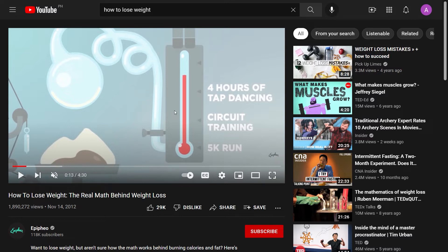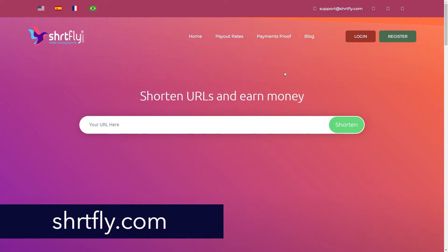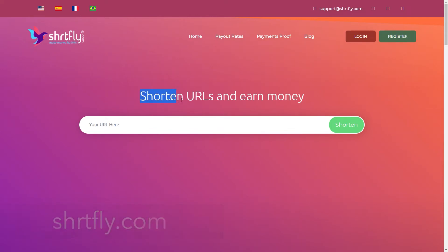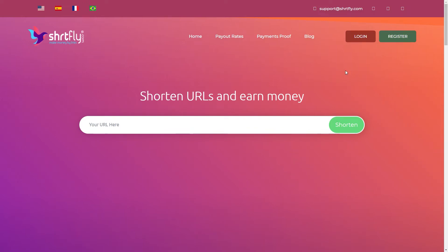You will now proceed to the next platform we'll be using today: Shirtfly.com. What this site does, as you can see, is shorten URLs and earn money. It functions similarly to Bitly, but the difference is you can actually make money with it. When you shorten a link with this site and someone clicks on it, they will not be immediately taken to the destination page — instead, they will see a bunch of ads, and only then proceed to the destination.